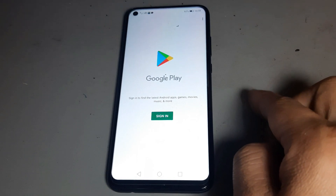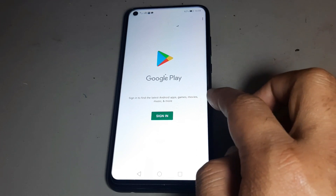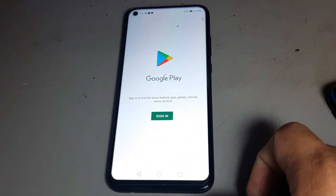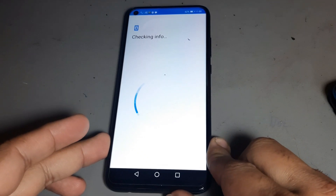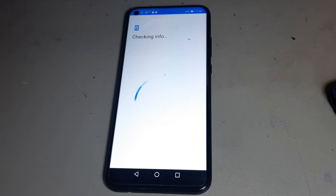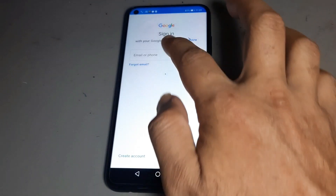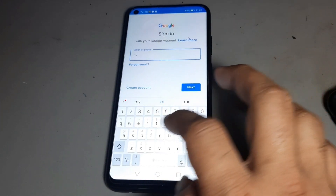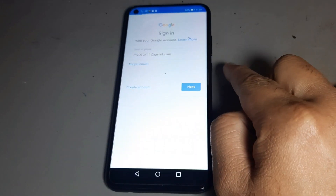Now you need your Google ID. If you have a network problem, that's why it might not work. Now I am putting in my Google ID — see nicely. I am putting this Google ID now.